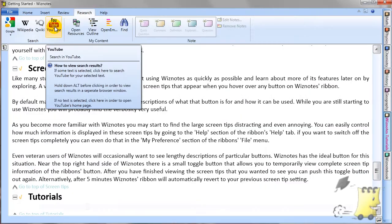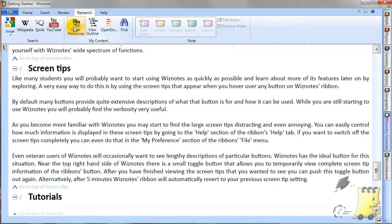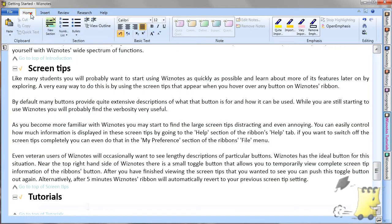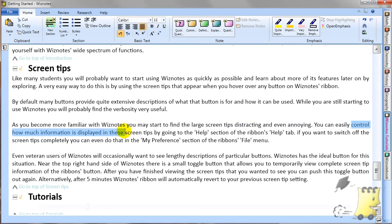The various buttons are organized into different tabs that relate to different tasks you are trying to implement with the help of Wiznotes. All the buttons on the ribbon have screen tips that help you learn and remember what the buttons are for and how to use them.